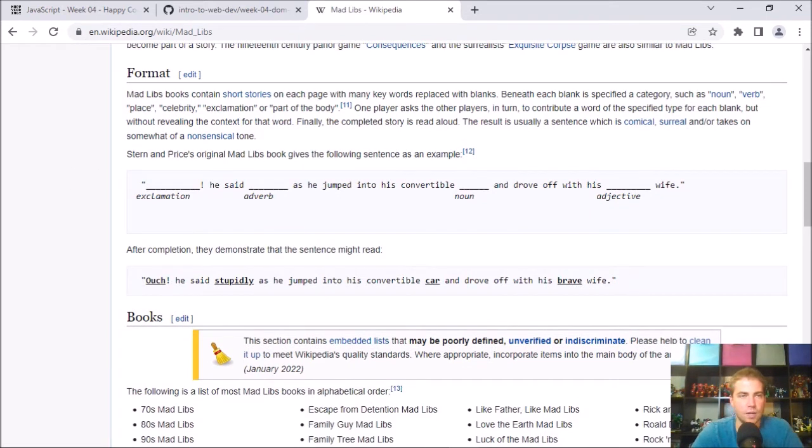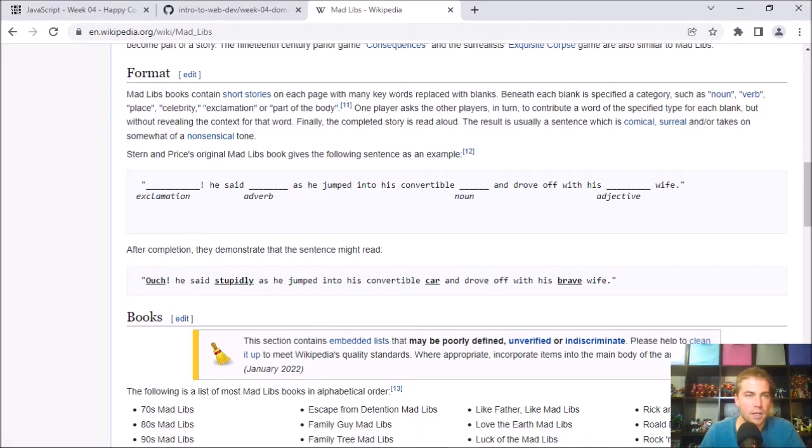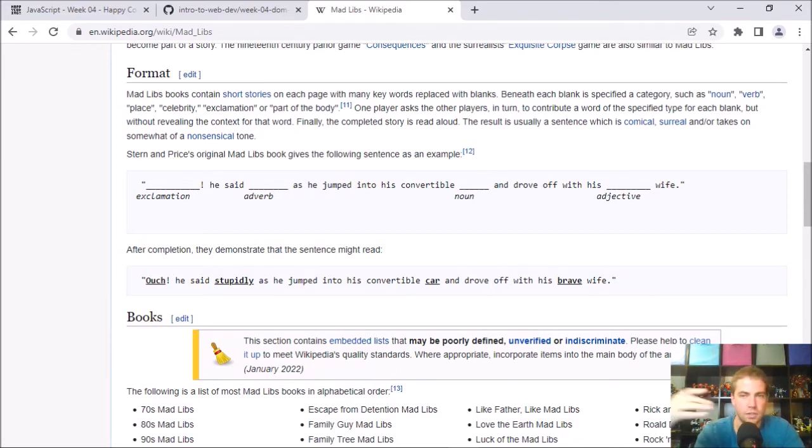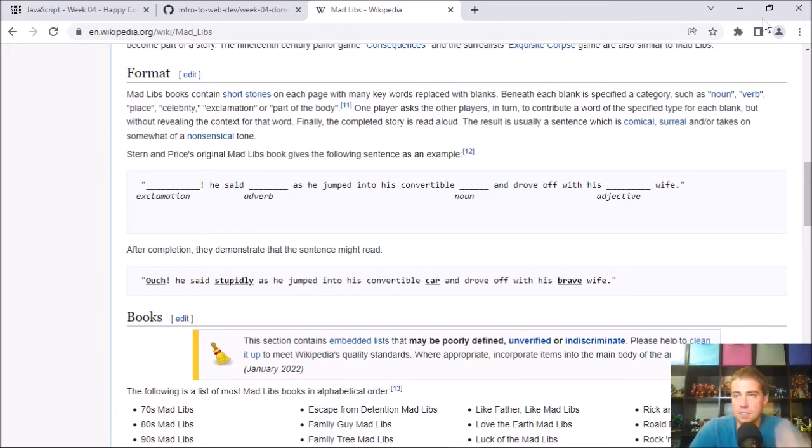And so this week's project is that only instead of playing it with another human partner, you are going to make a webpage that asks the user for words and then uses those words to fill in the blanks of the story. So your partner is the computer or the webpage. So that's the idea.